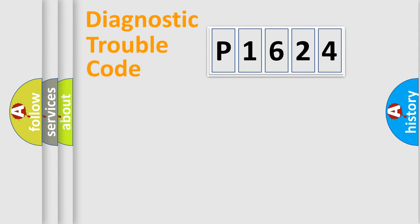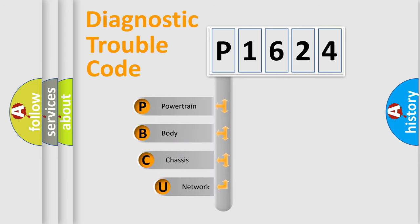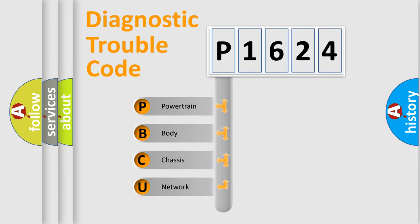Today we will find answers to these questions together. Let's do this. First, let's look at the history of diagnostic fault code composition according to the OBD2 protocol.